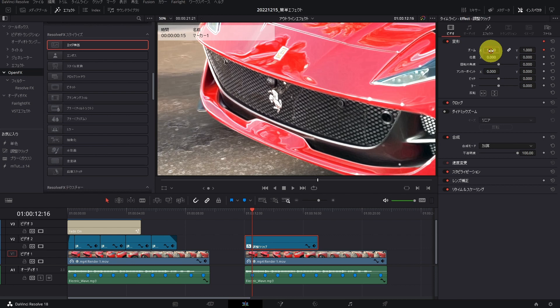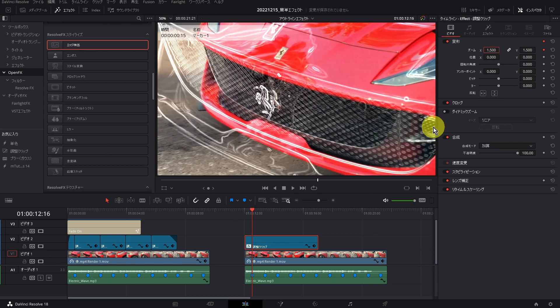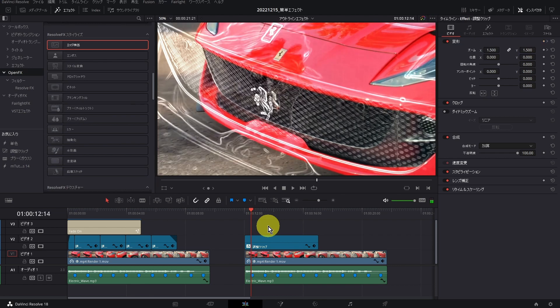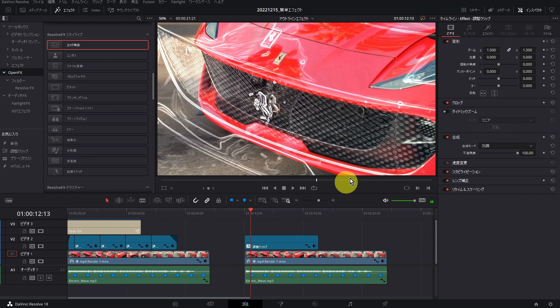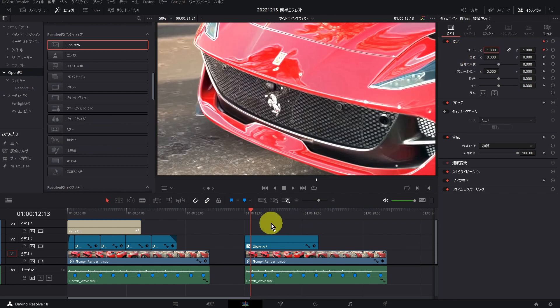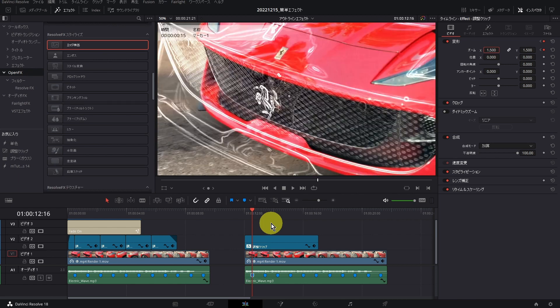そして、大きさを1.5と入れます。そして3フレーム戻ります。カーソルの左を3回押してください。ここで値を1にします。再びマーカーのところに戻りまして、今度は3フレーム進みます。